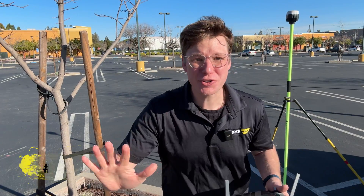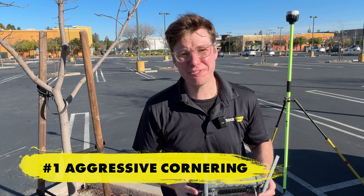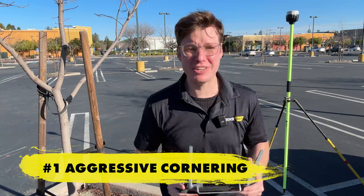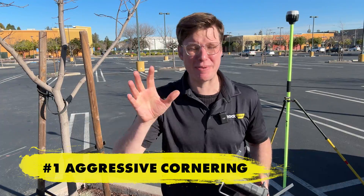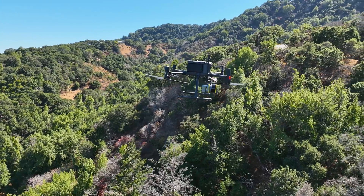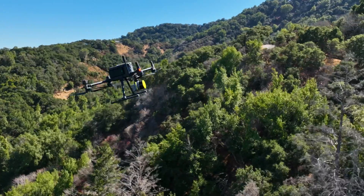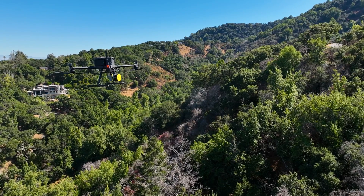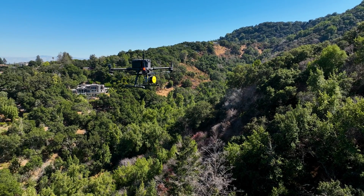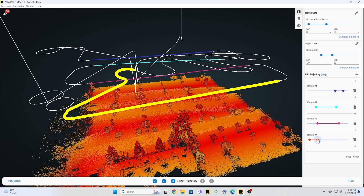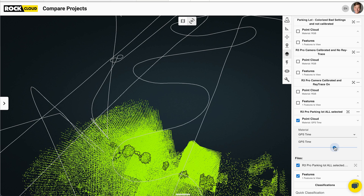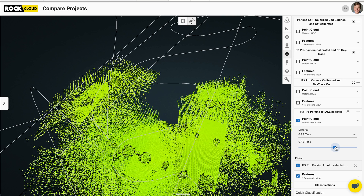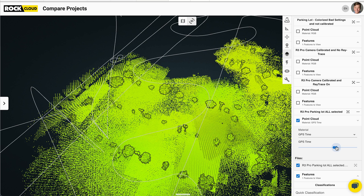Number one: aggressive cornering. When you're flying you want to be gentle and not make any abrupt movements. These abrupt corners, quick turns and twists really make the data quality go down. You can see here I flew this mission back and forth manually a bunch, and you can look at what it does to the data on these corners.